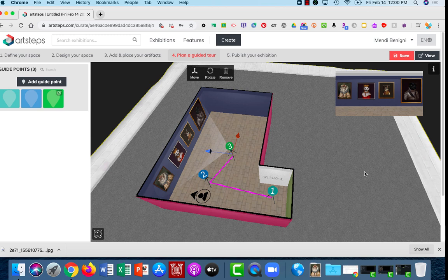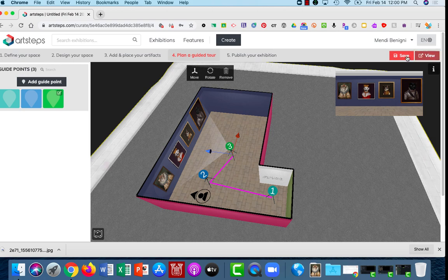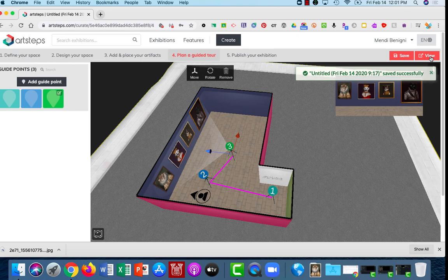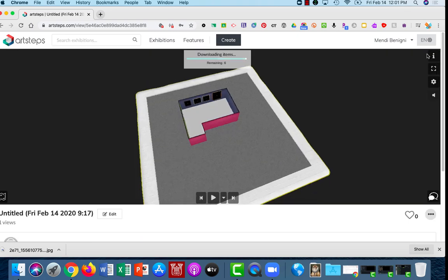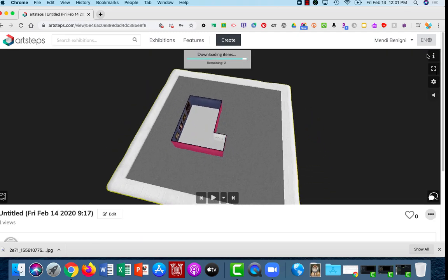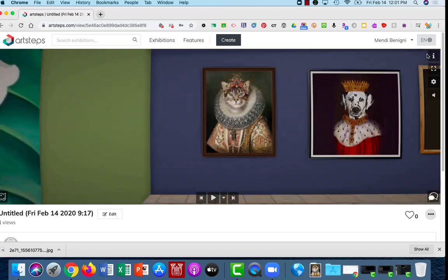Alright, so that's our guided tour, so how do we start our guided tour? Let's check out, well first let's click Save. Always want to keep saving.